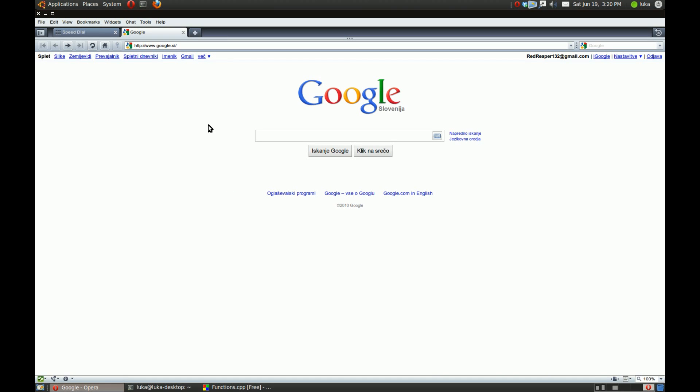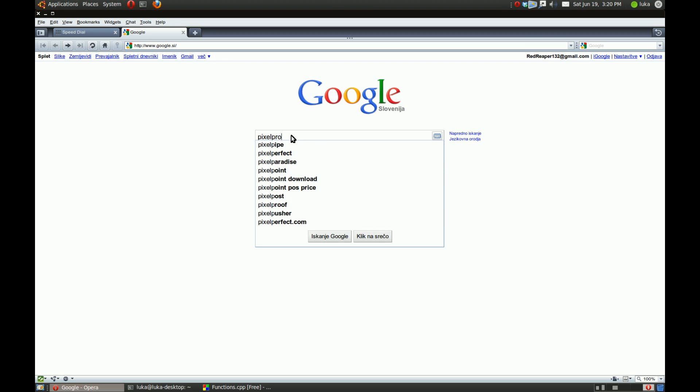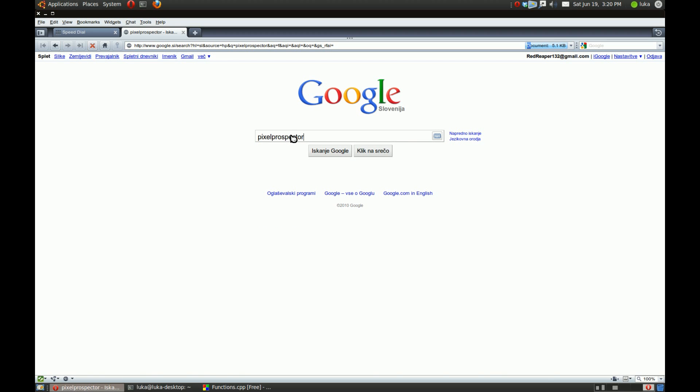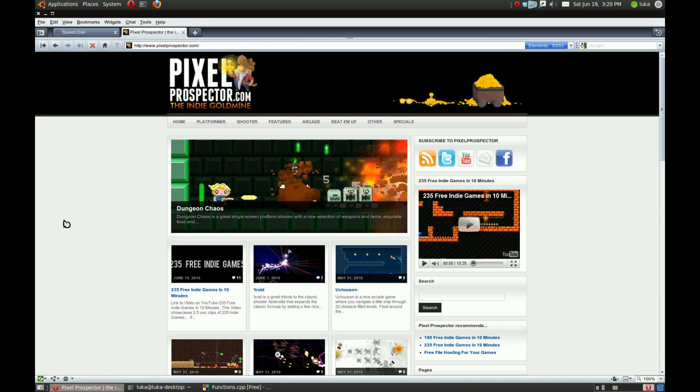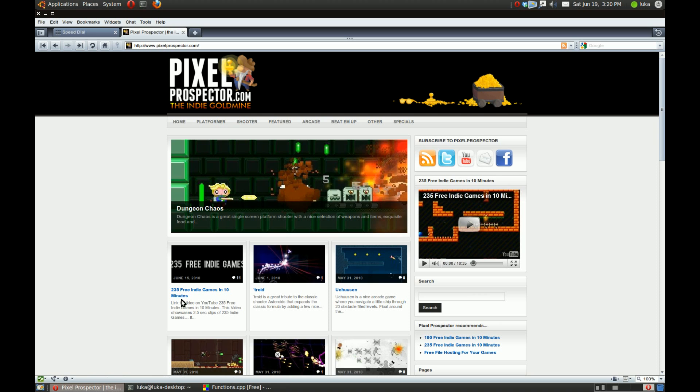I will point out a really nice site. It's called Pixel Prospector. It's a new site that covers all the indie games, free indie games. A new video has popped up, it's called 235 Free Indie Games in 10 Minutes. It's really great, the chiptune music is nice, just go check it out.